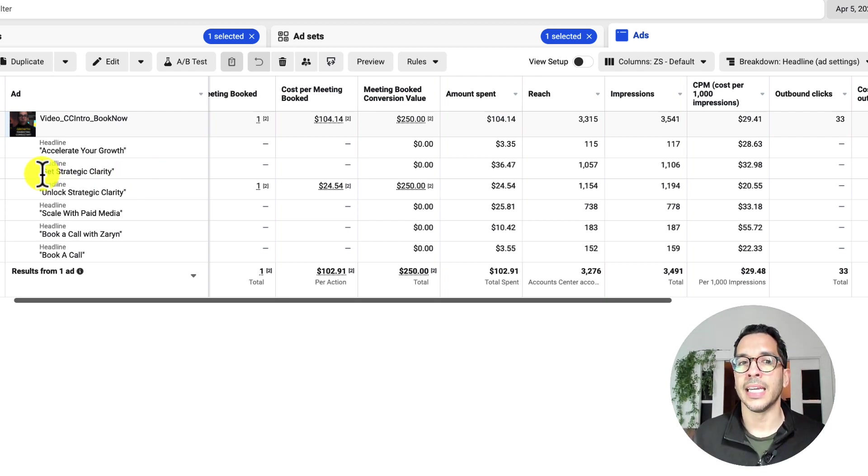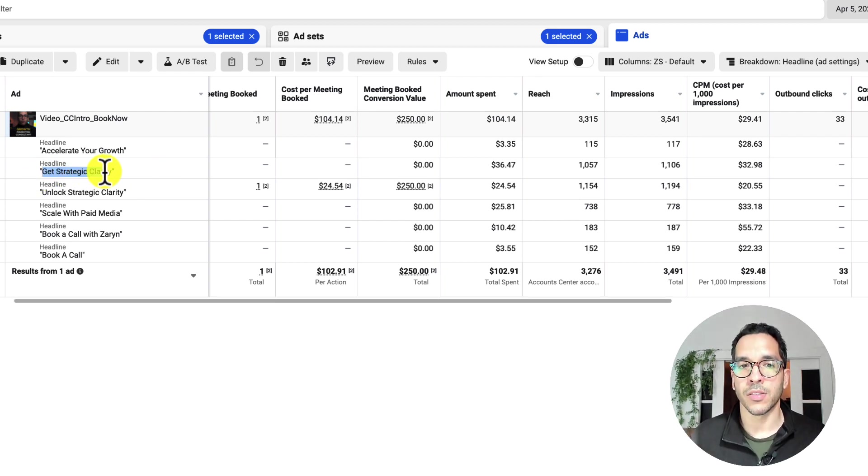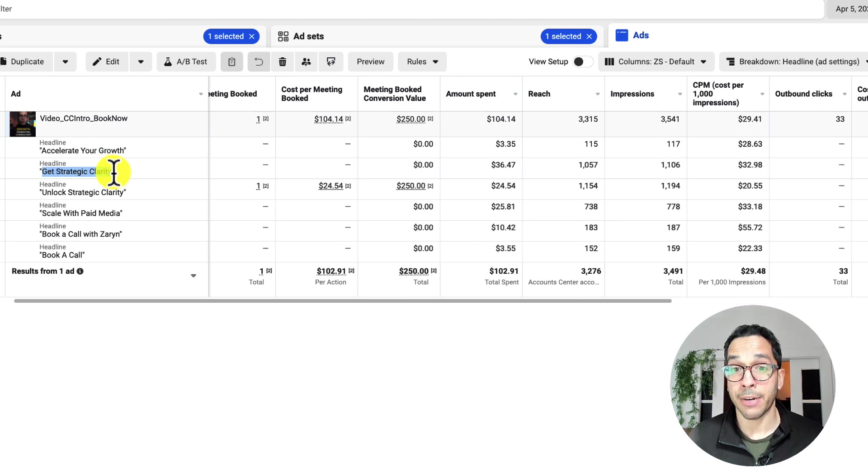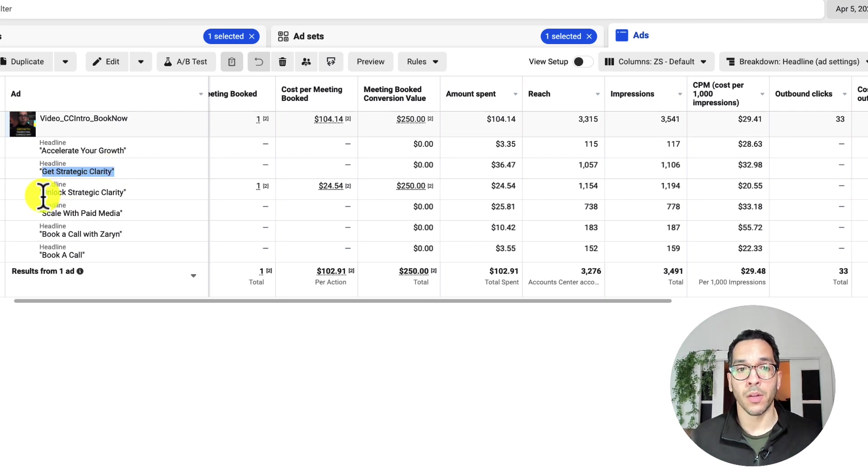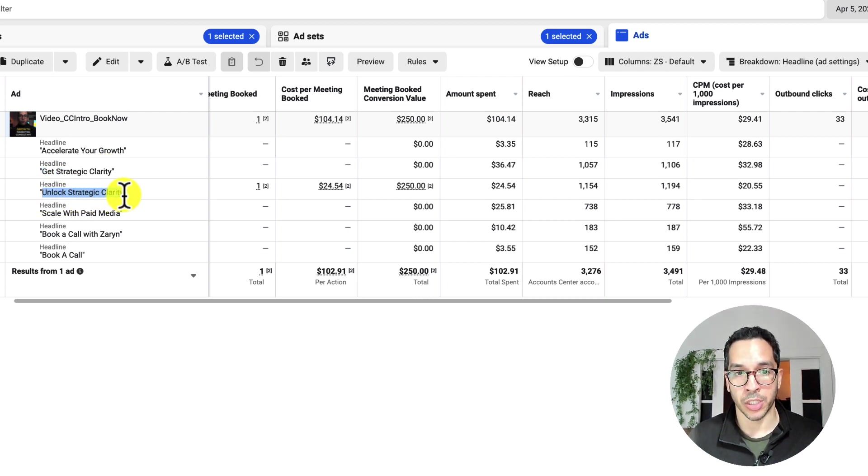So I'm seeing that the headline get strategic clarity is doing very well, and I'm seeing the headline unlock strategic clarity is doing very well.